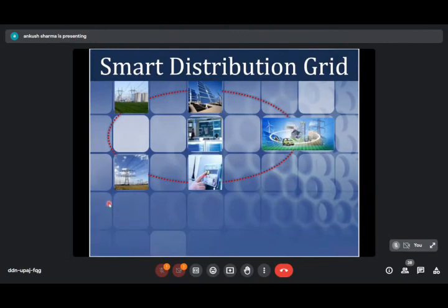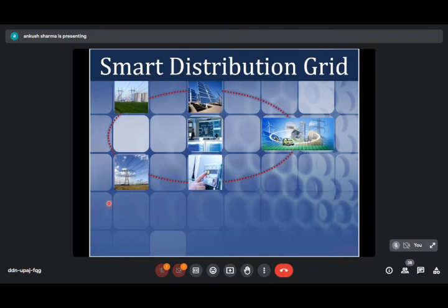Good evening to all of you. In today's session, we will discuss the basics of smart grid technology and how we will use that technology for smart distribution grid. We will also discuss renewable integration and its challenges. Finally, I'll give an overview of one case study — our Indo-U.S. project where we are deploying the smart distribution system with renewables and storage.